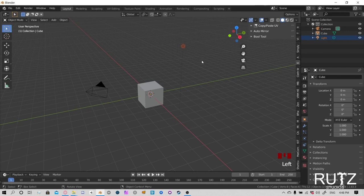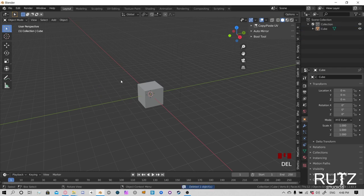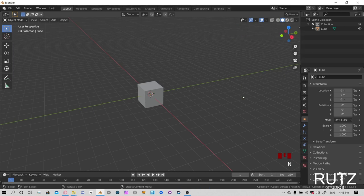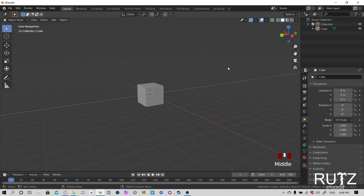Let's start by getting rid of the light and the camera — we're not going to use those. I'm going to hit the N key to get rid of this panel right here so we have a cleaner viewport to work on. One of the most important things when you're modeling is that you want to actually have some references.